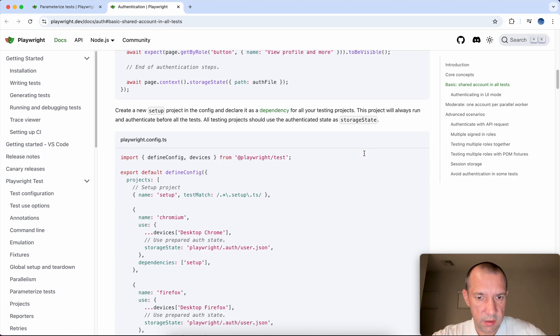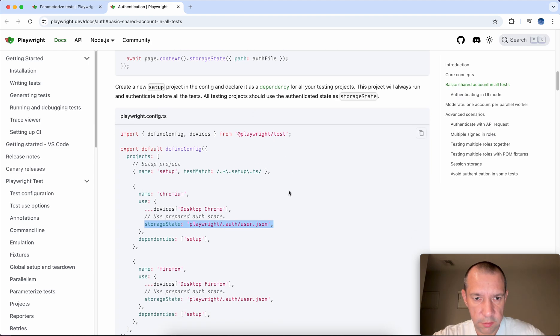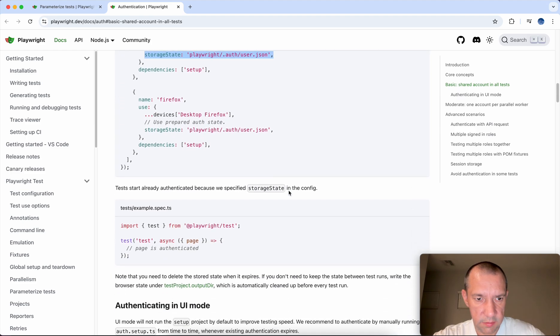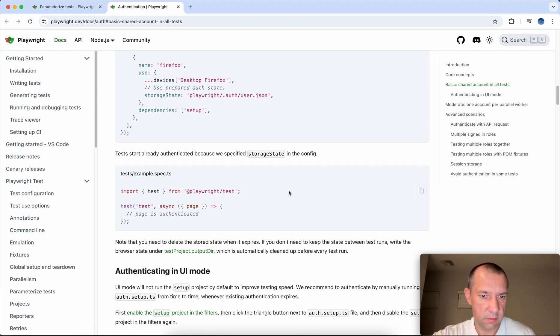And then you can pass it here and it says that it will be run before all tests, and then you can use it in further tests.